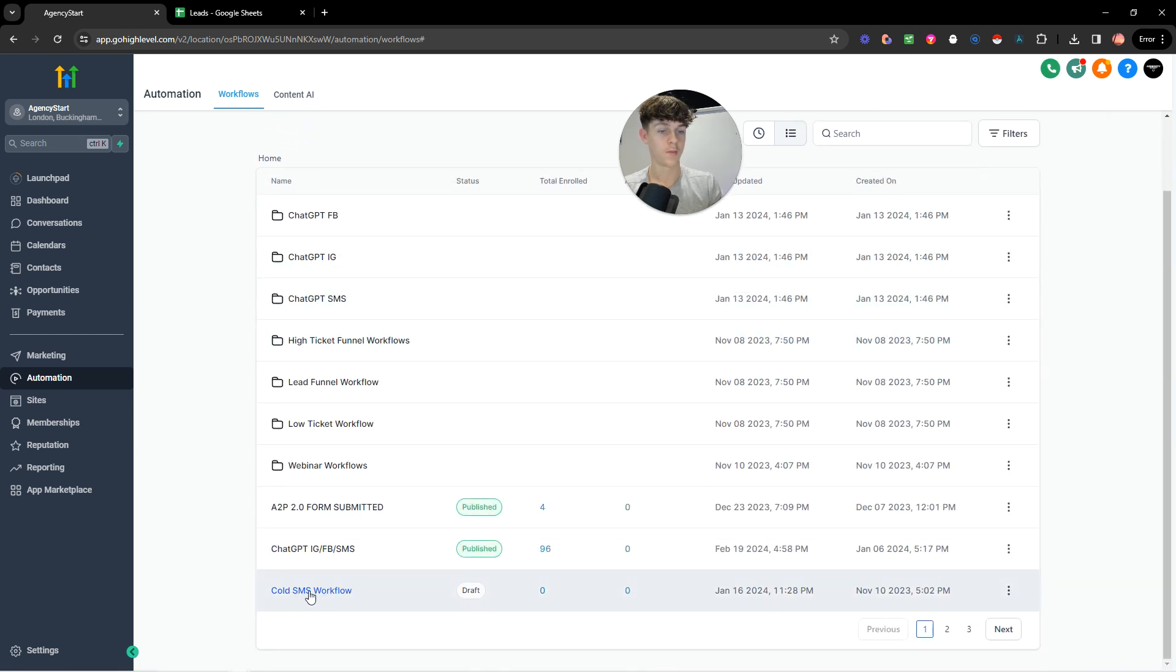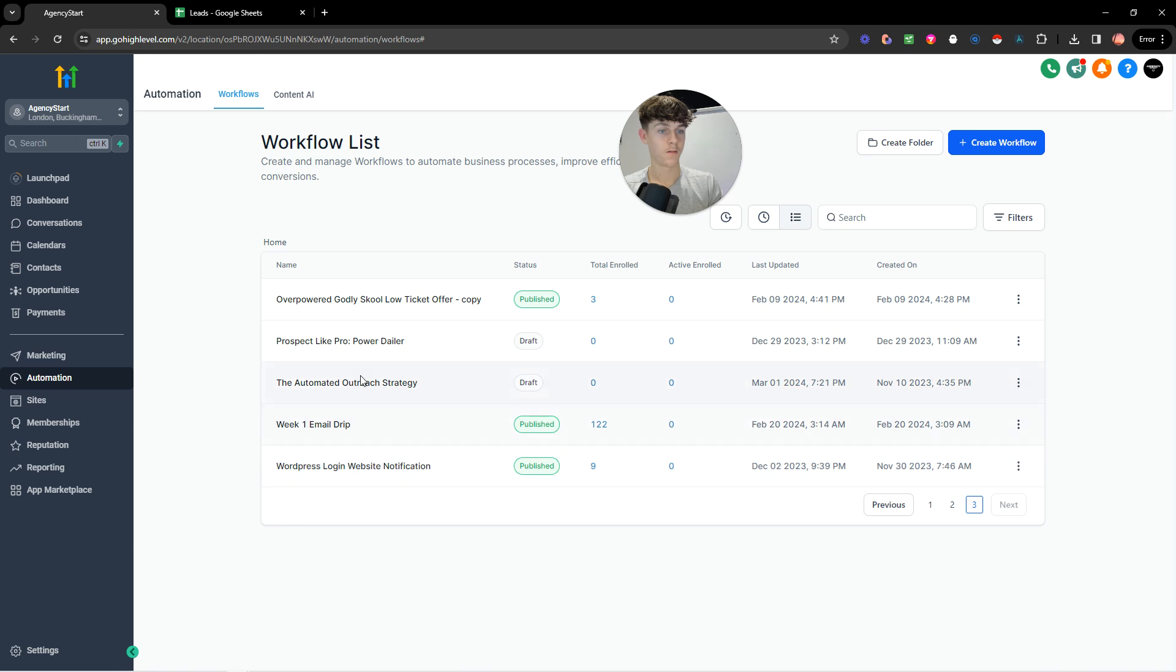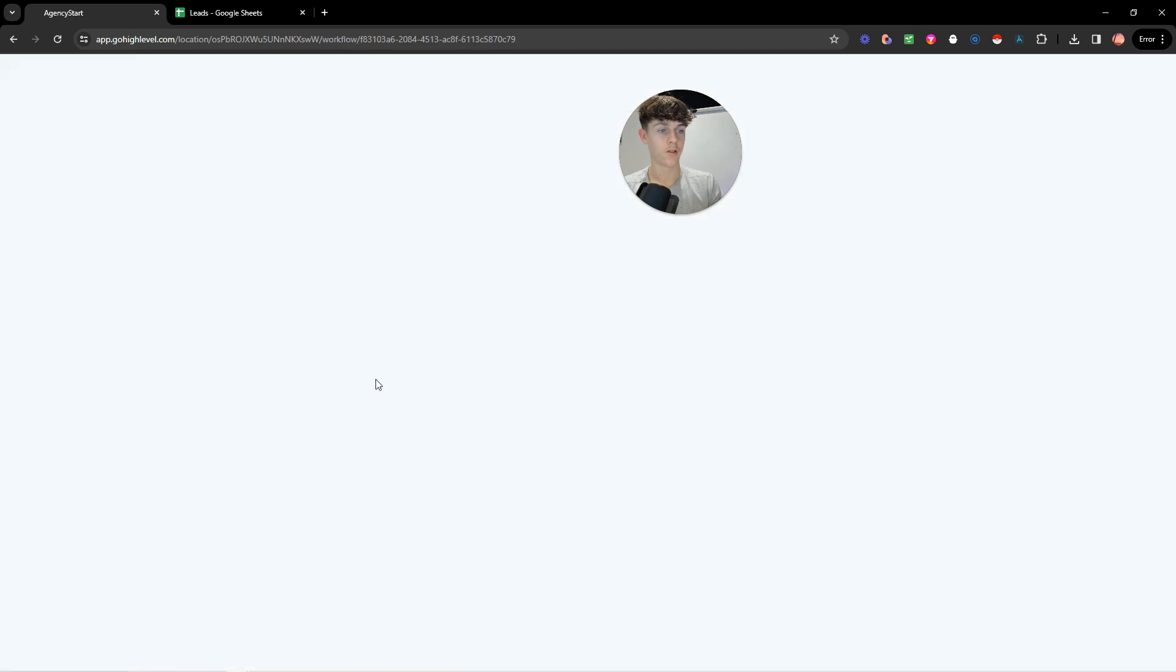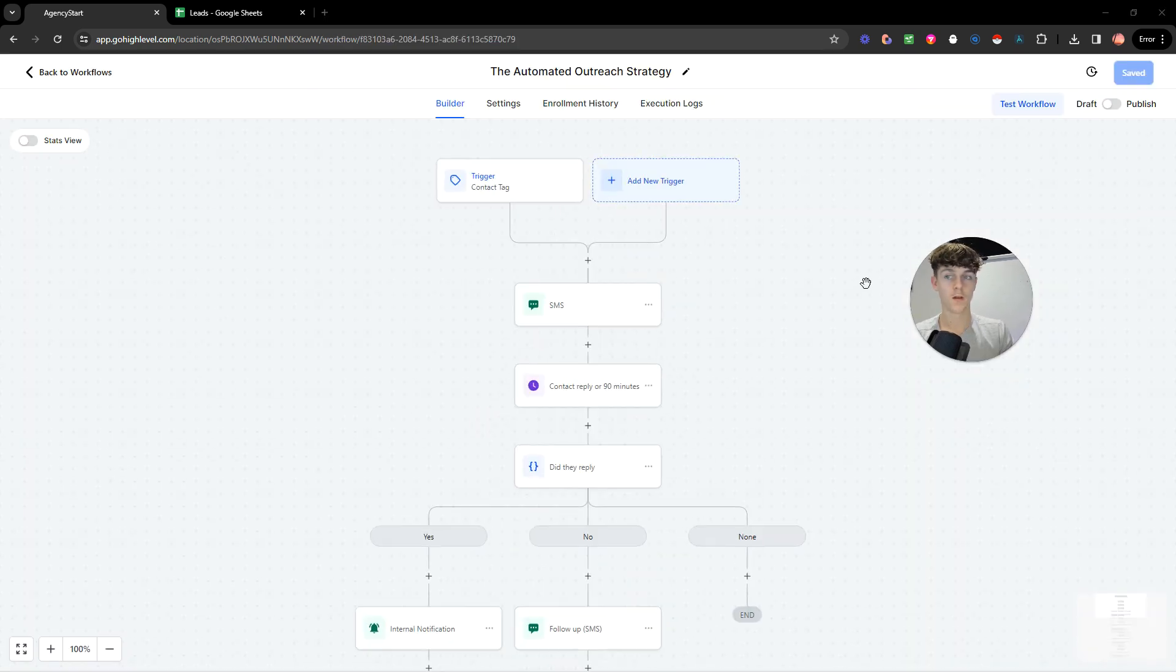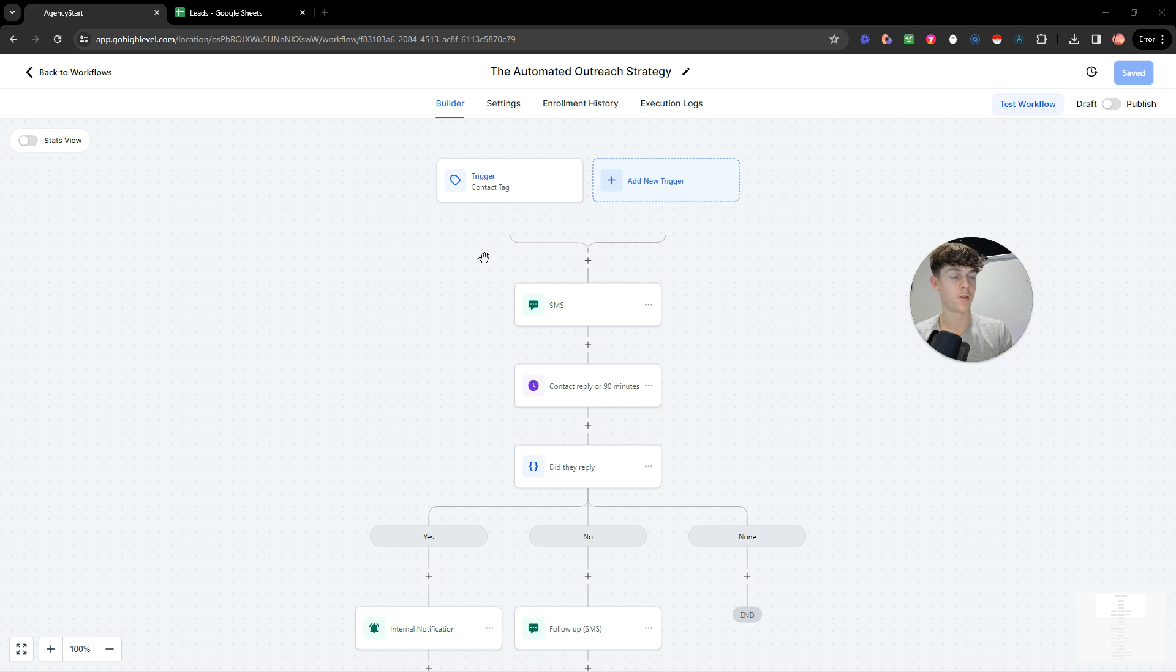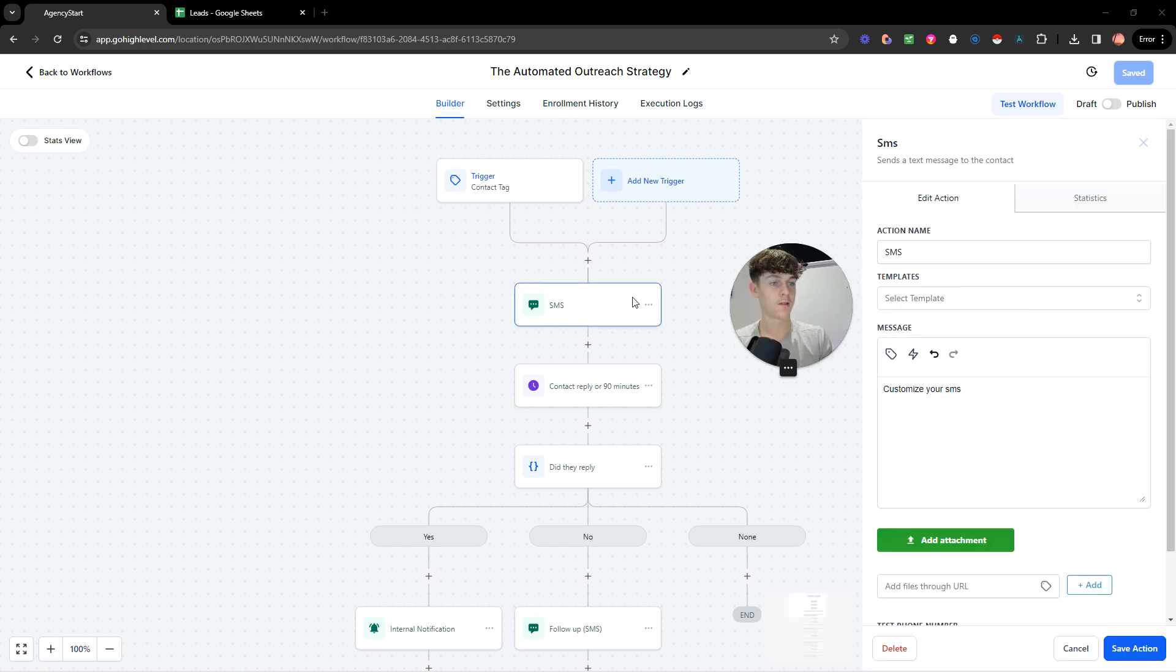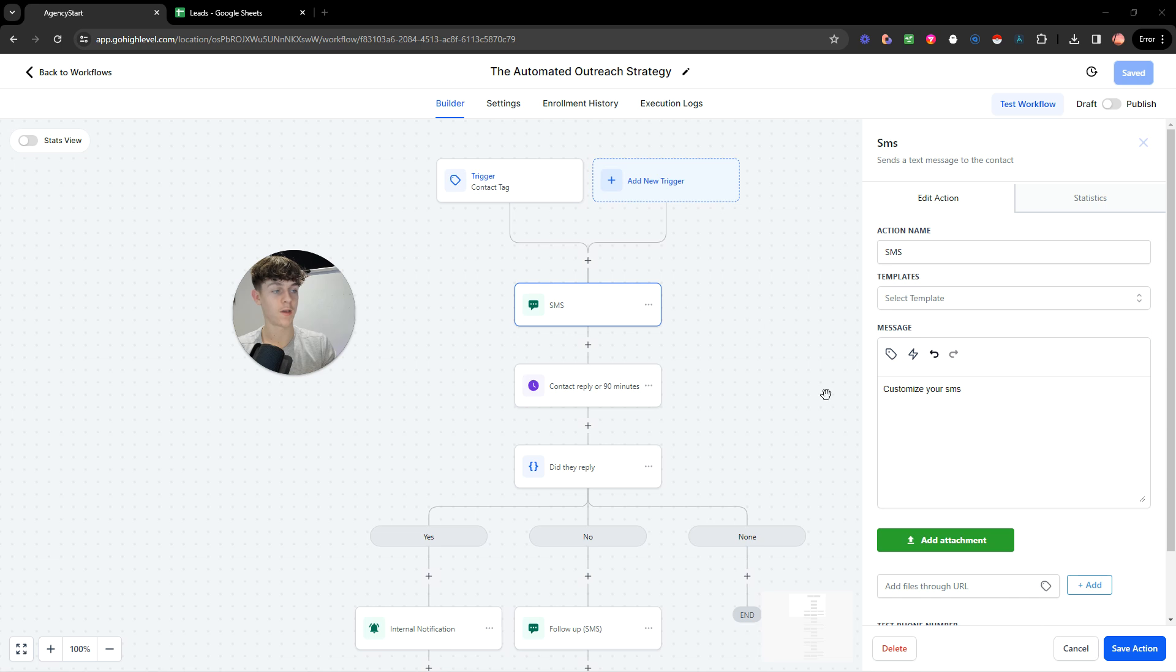You see that we have a cold SMS workflow and then we also have a fully automated outreach strategy. So if we click on this, this is essentially what you need. So you don't actually need a contact, sorry, a trigger, but you do need an SMS.